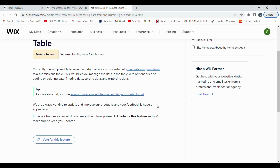As you can see, there is a feature request. Currently it is not possible to save the data that site visitors entered into the custom signup form to a submissions table. This would let you manage the data with options such as adding or deleting data, filtering, sorting, and exporting. So currently they don't have support for these features — those are the hot features — let me show it to you.